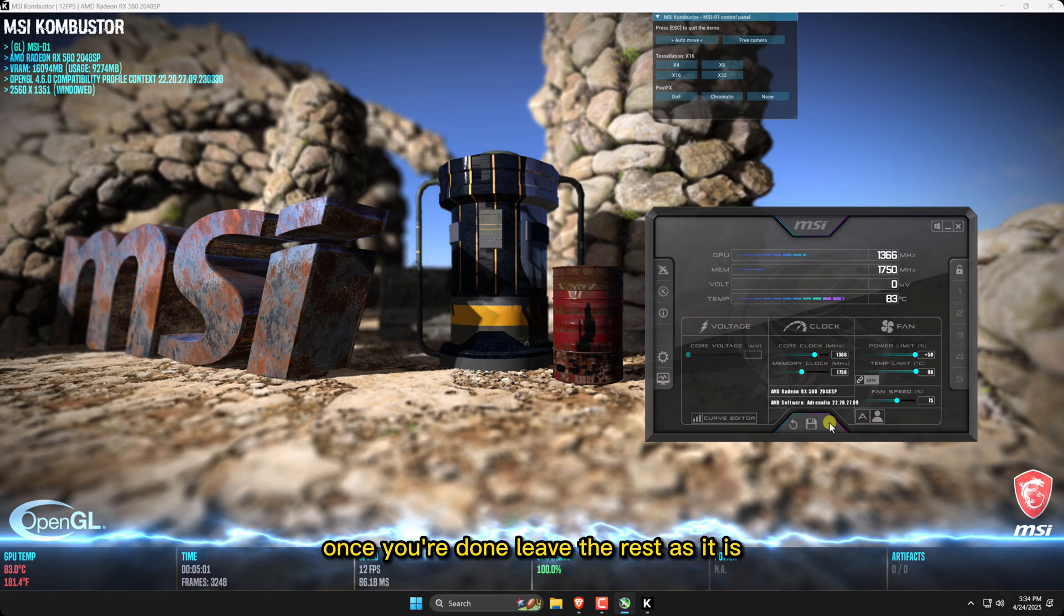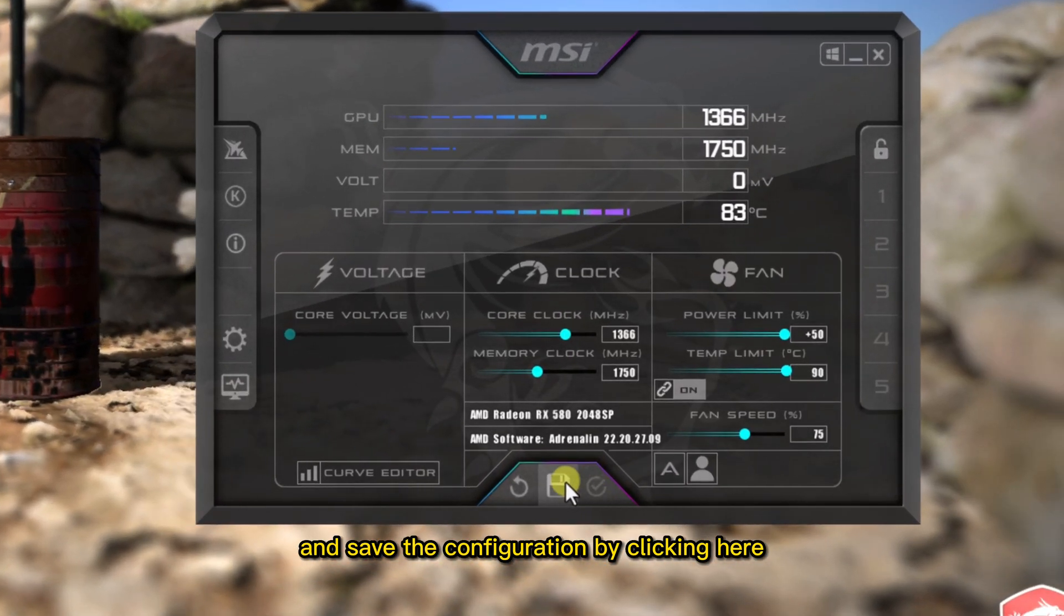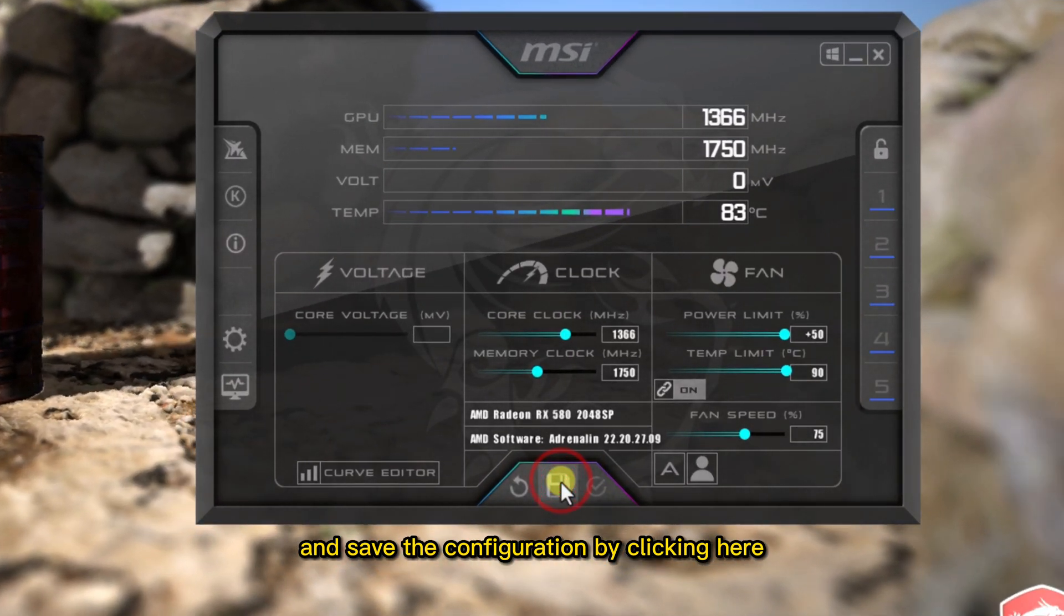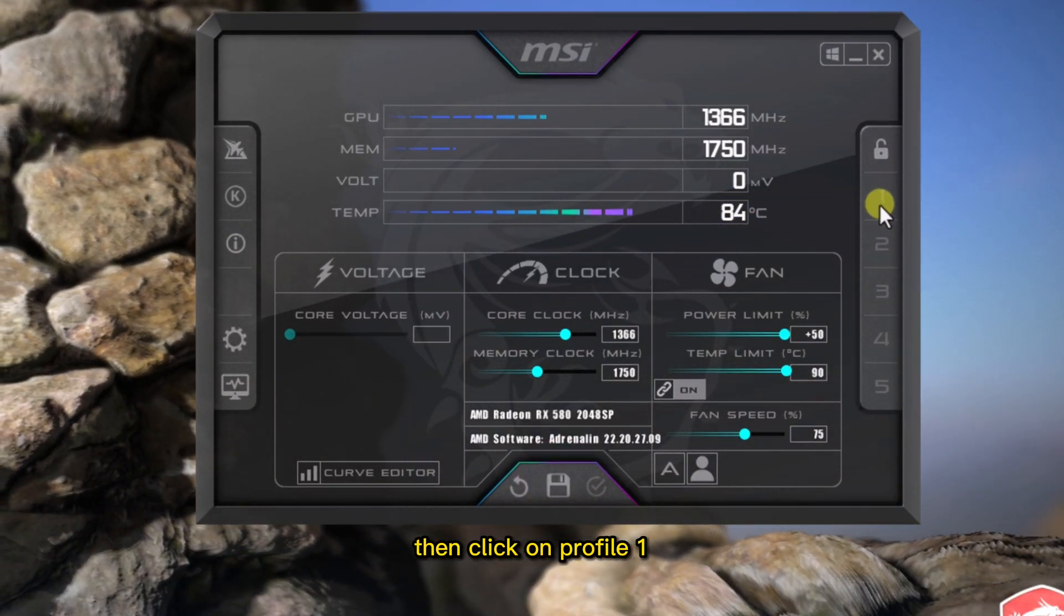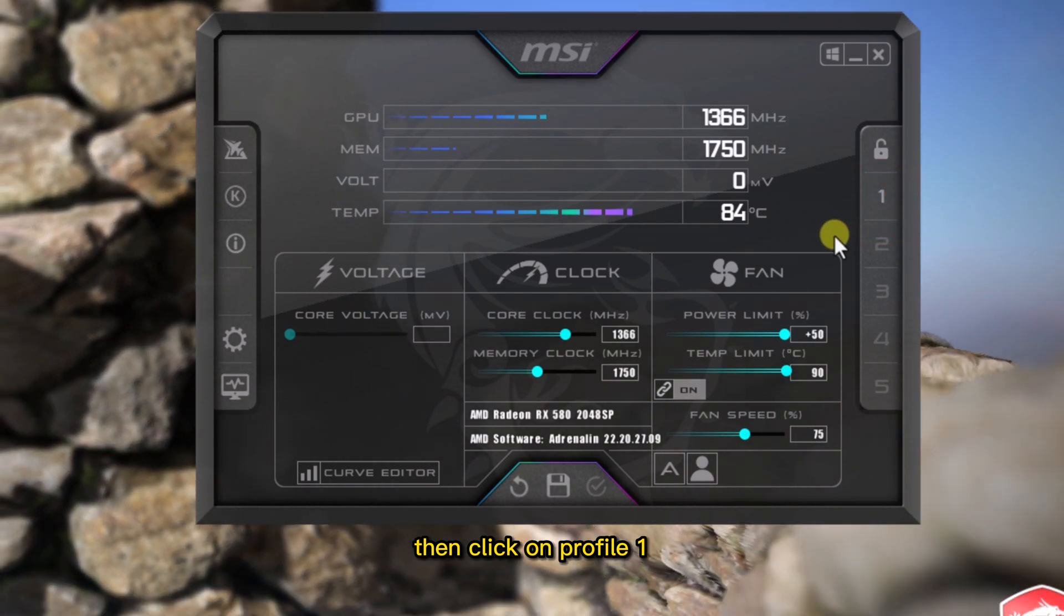Once you're done, leave the rest as it is and save the configuration by clicking here. Then, click on Profile 1.